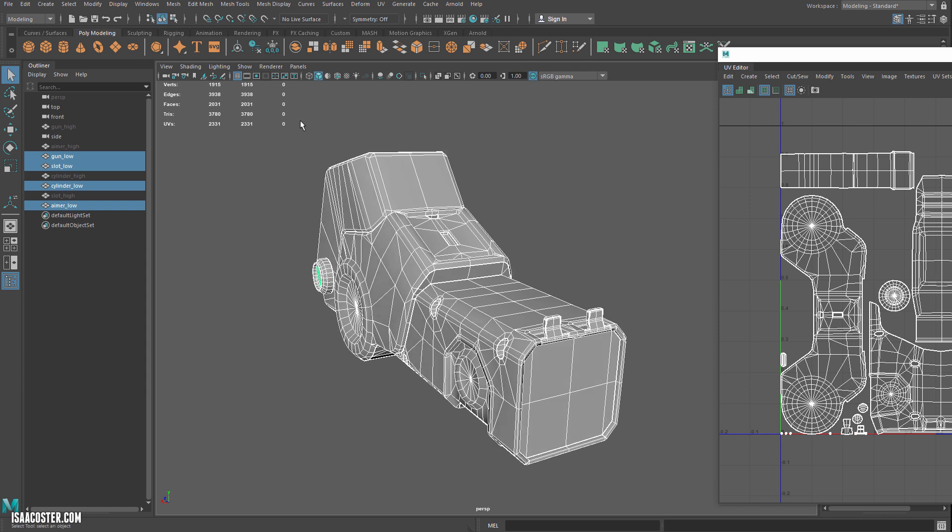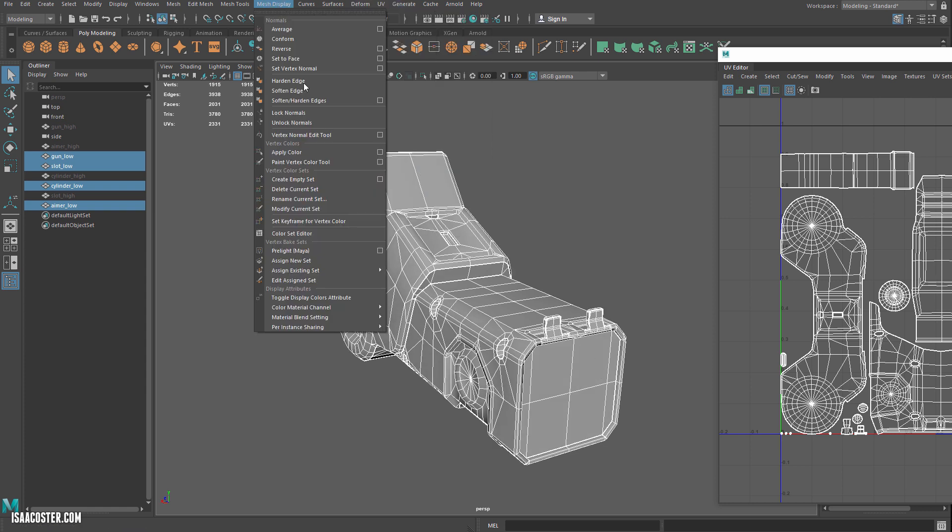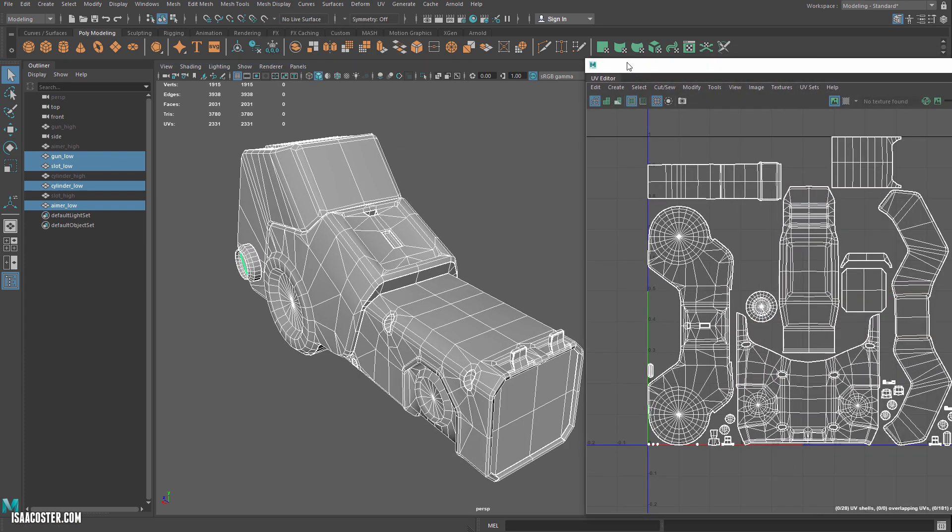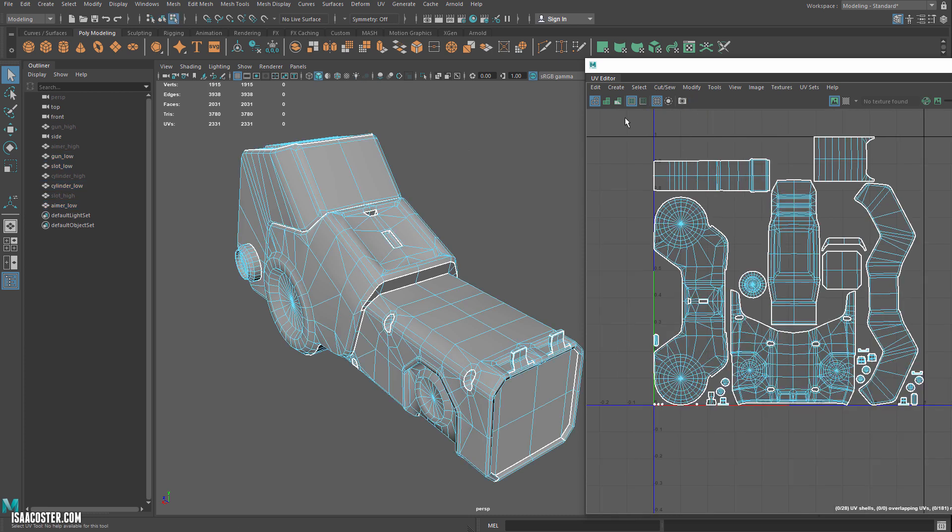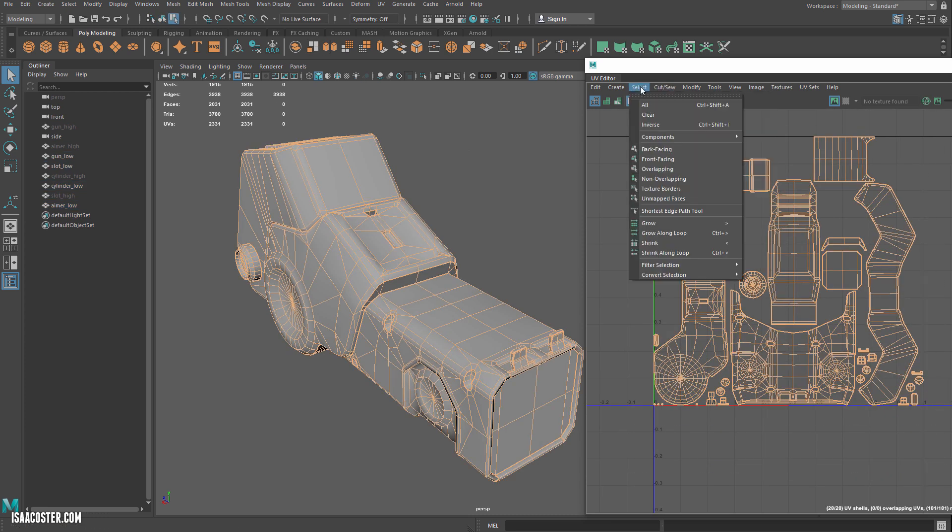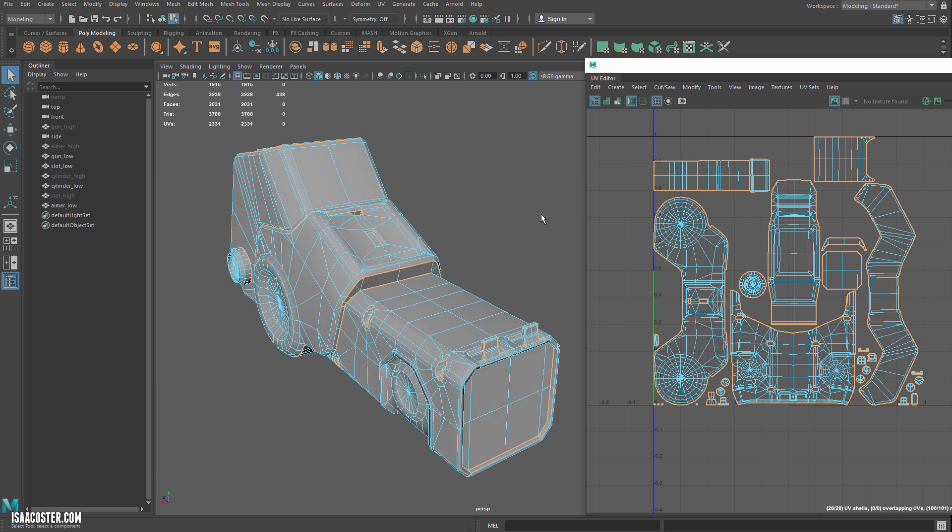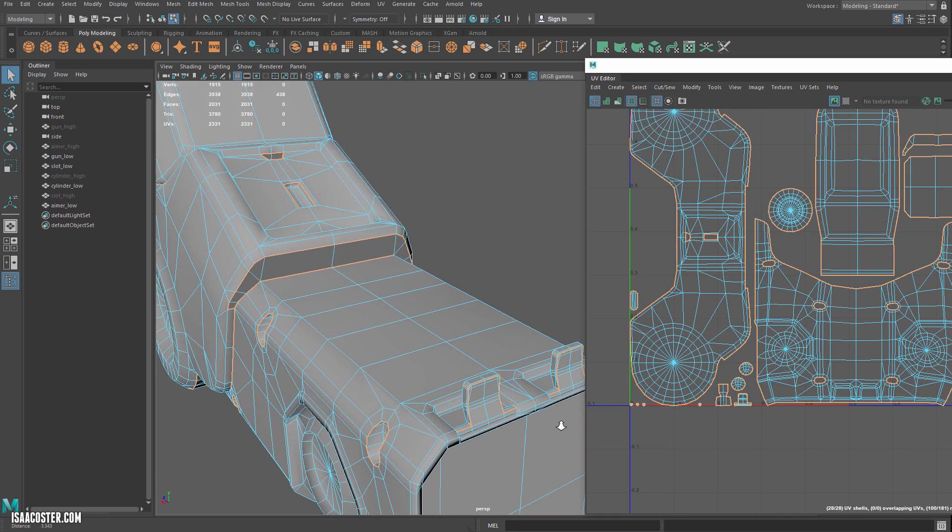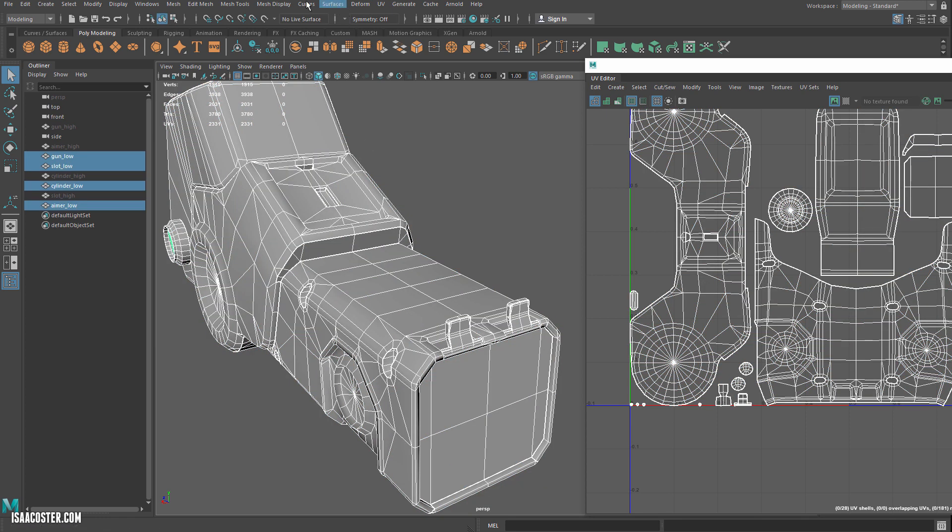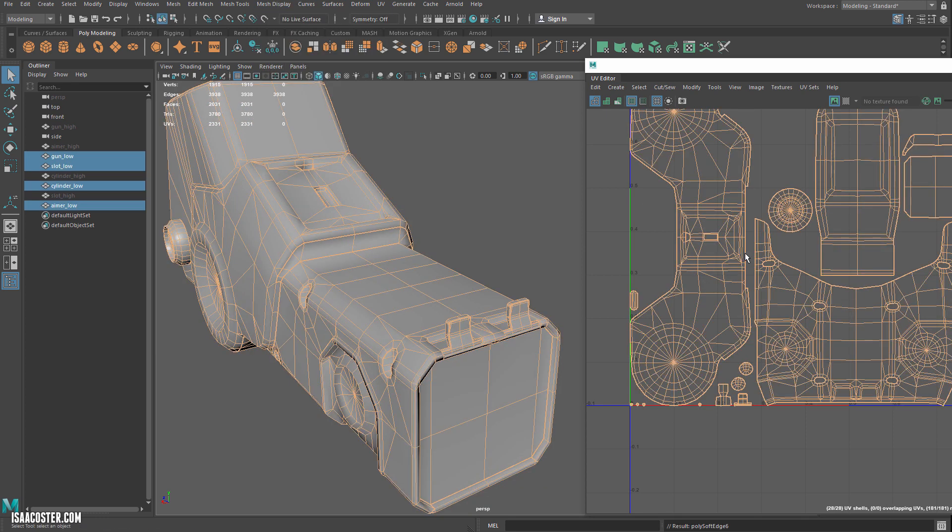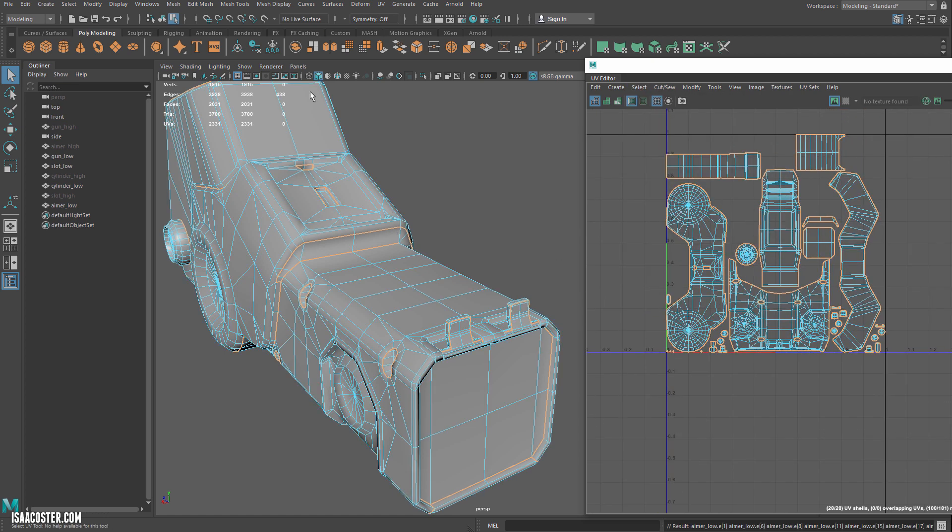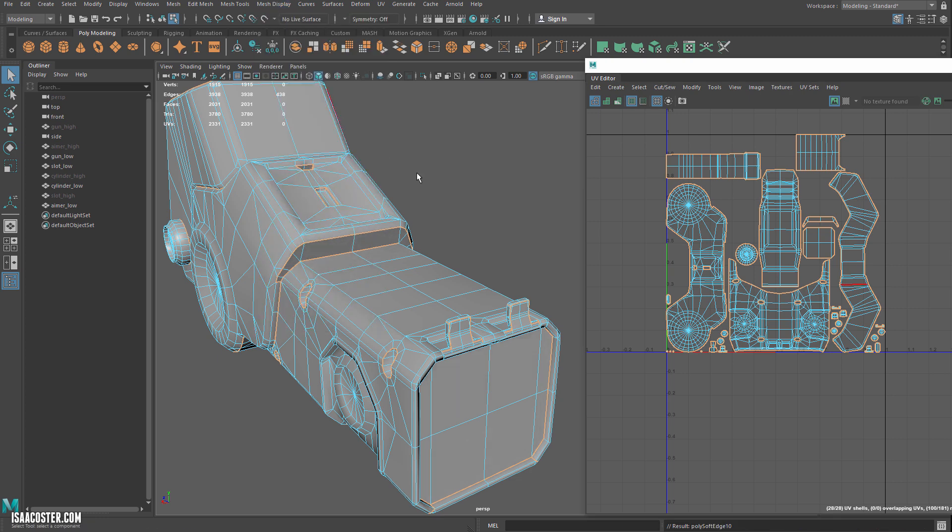I'm just going to select everything. We'll go to Unlock Normals, so that's Mesh Display, Unlock Normals. Then go to Edge Mode, select the edges, select Texture Borders. Sorry, I think I forgot a step, but basically that's what I would just be making everything smooth. And then now that my Texture Borders are selected, let's back out. We'll go to Mesh Display, Soften Edge, grab these edges, select the Texture Borders, Mesh Display, Harden Edge.